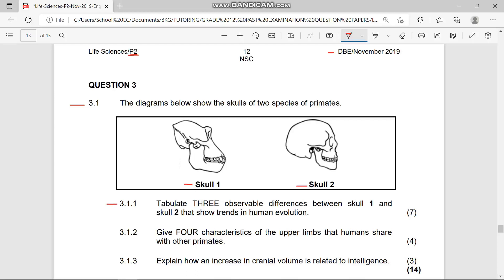Question 3.1.1 says: tabulate three observable differences between Skull One and Skull Two that show trends in human evolution. So we are going to tabulate three observable differences.